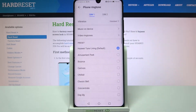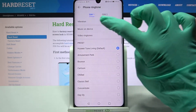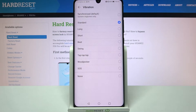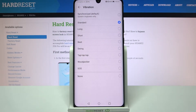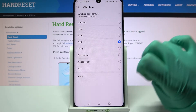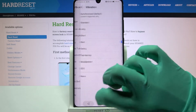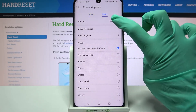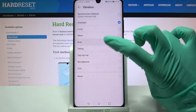Tap on Phone Ringtone, go into Vibration, and select one of the vibration patterns for your incoming calls for SIM 1. Then go back, tap on SIM 2 and do the same.